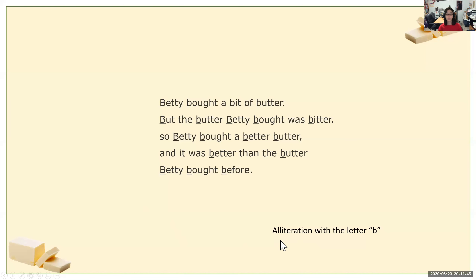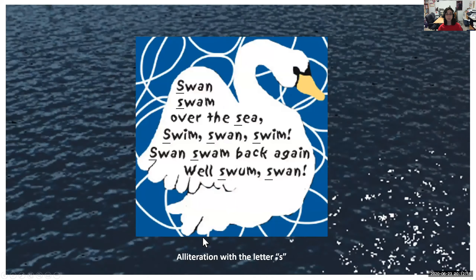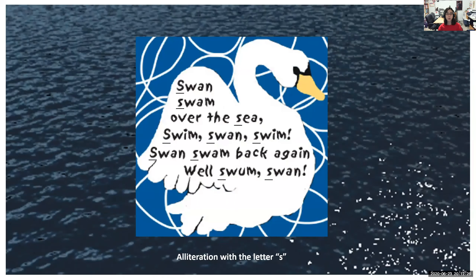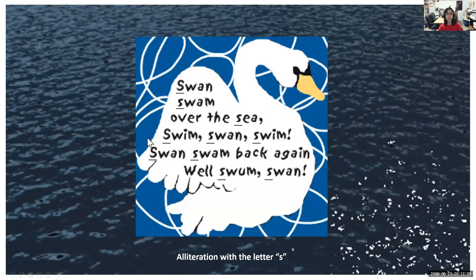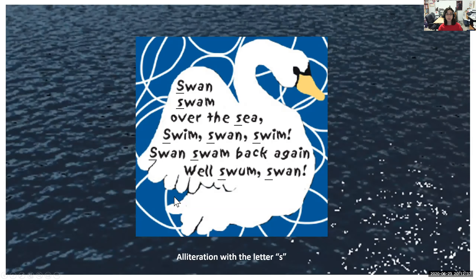Alliteration is repeating the same sound or letter over and over at the start of different words. For the letter S: 'Swan swam over the sea, swim swan swim, swan swam back again, well swum swan.' A bunch of these words start with the letter S — that's alliteration with S because the beginning letter is S for most of these words.